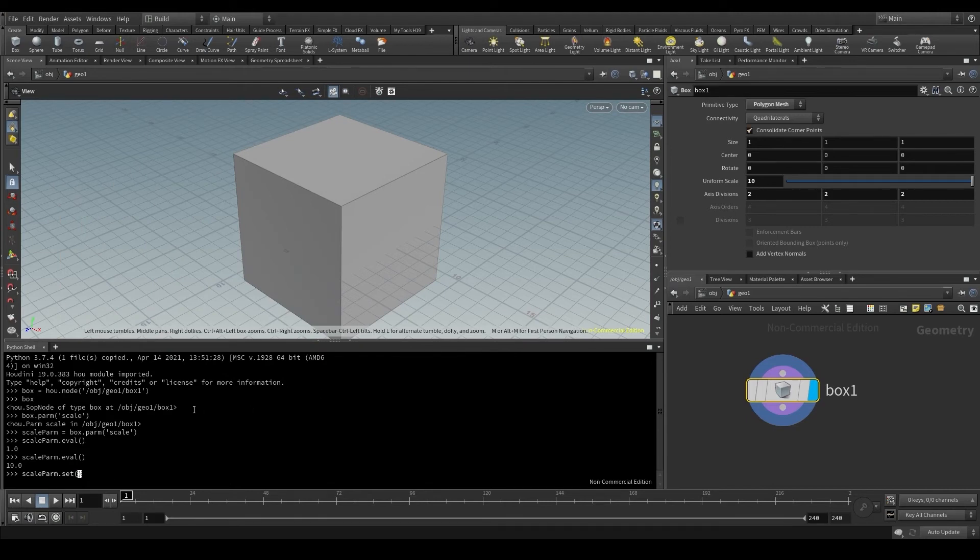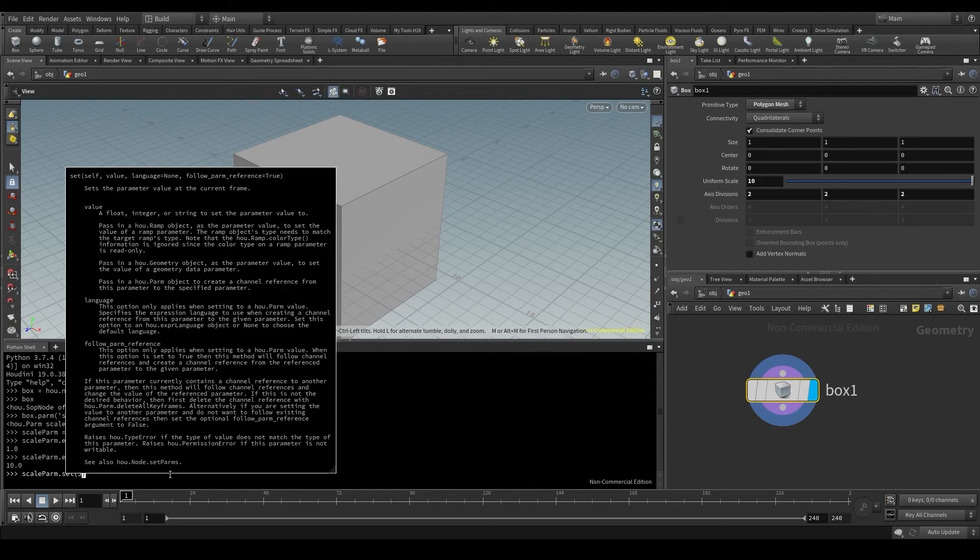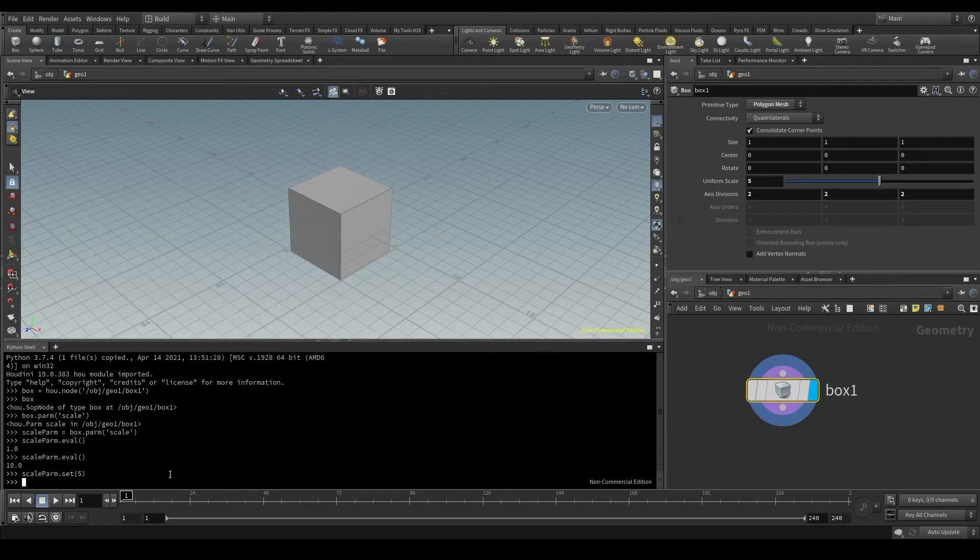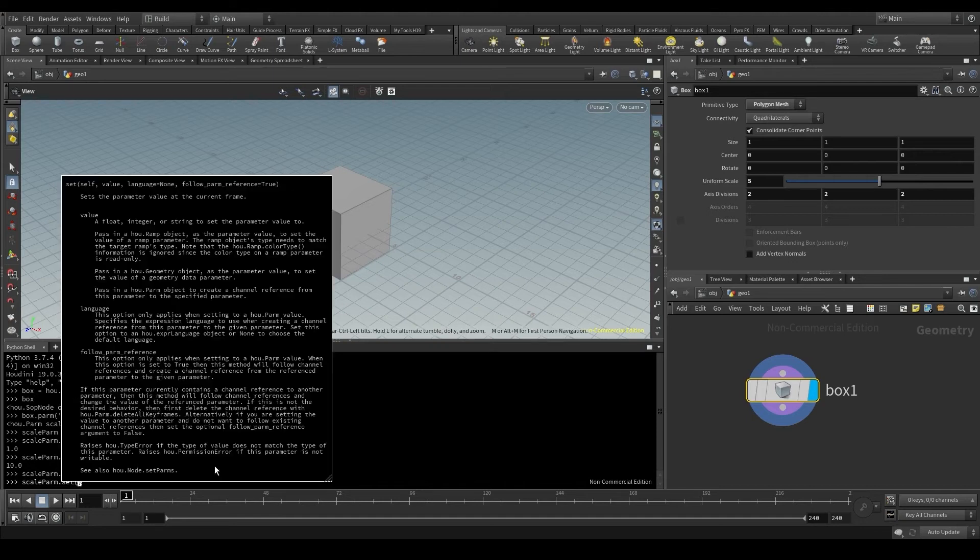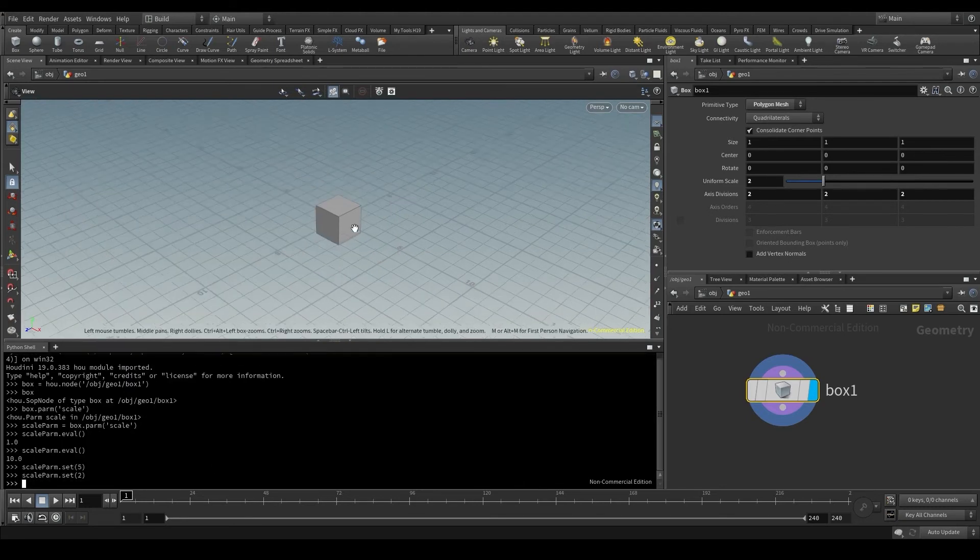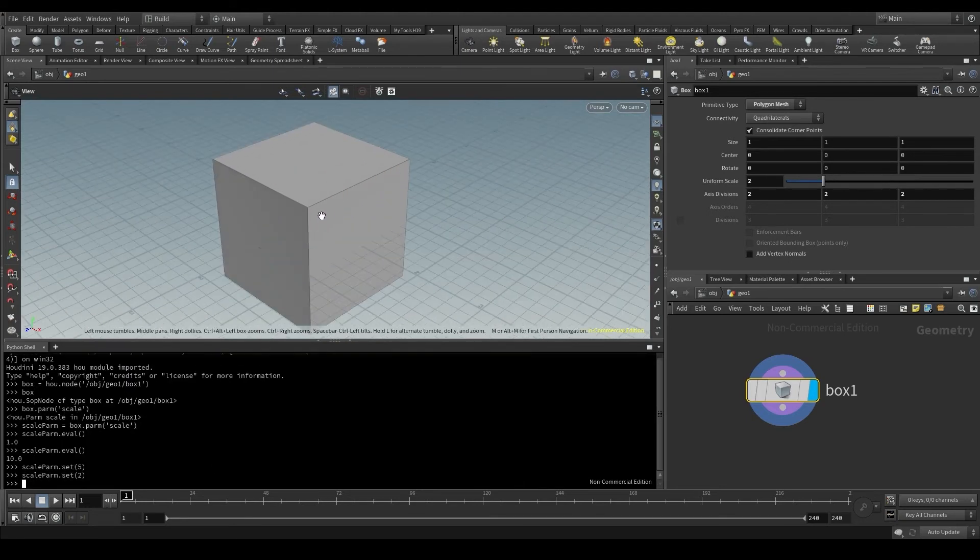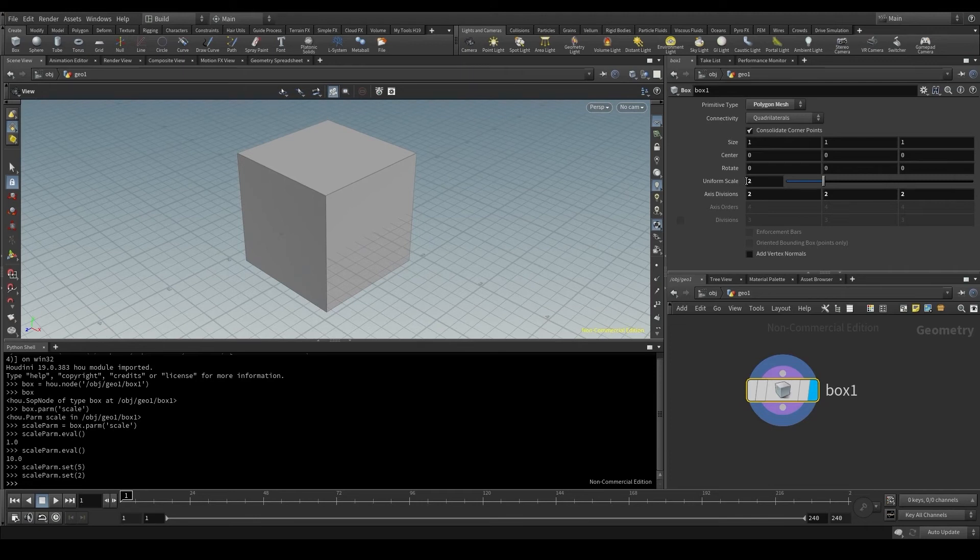And in parentheses, I'll put the new value I want to give to this parameter. This parameter value is a number, right? It's not a string, so I won't be using quotes. I'll put the number as it is. For example 5, press enter and the parameter will update. Bring the line back to the shell and change the value to 2, and the scale will now be set to 2.